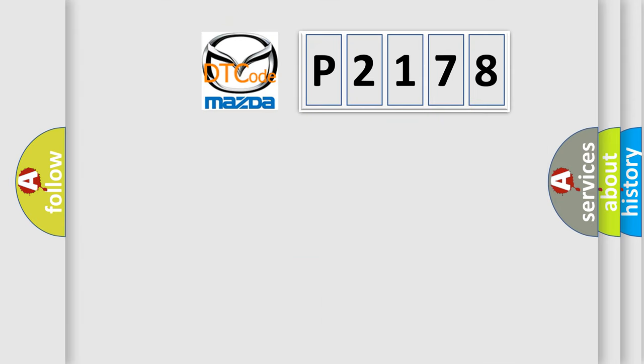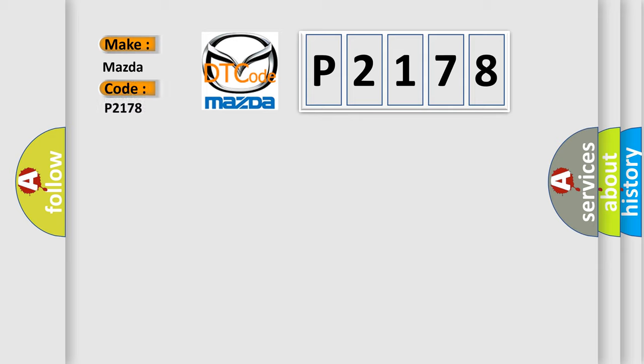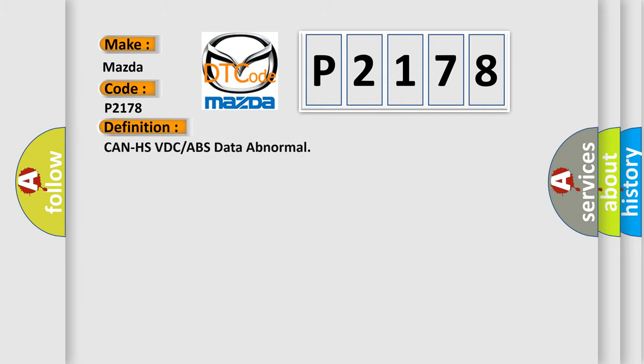So, what does the diagnostic trouble code P2178 interpret specifically for Mazda car manufacturers? The basic definition is Can HSVDC or ABS data abnormal.